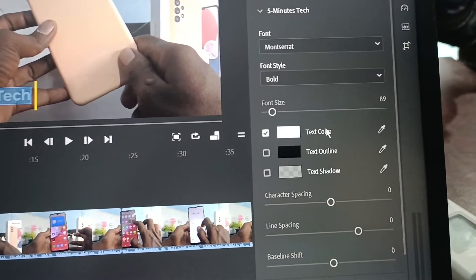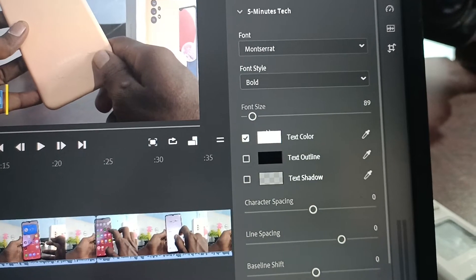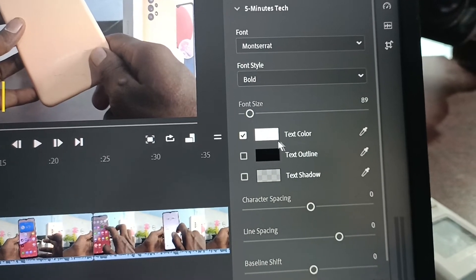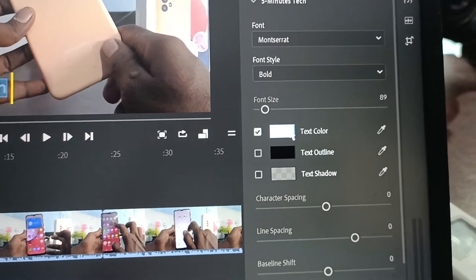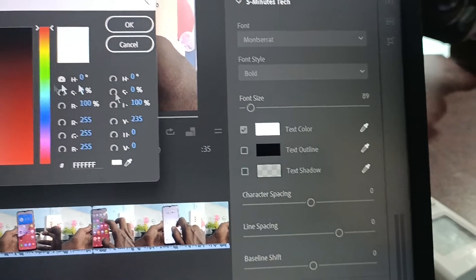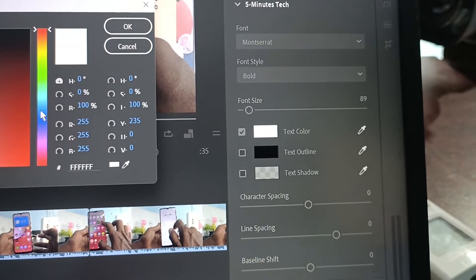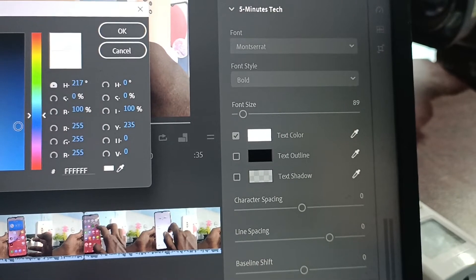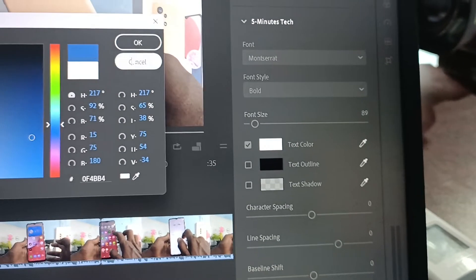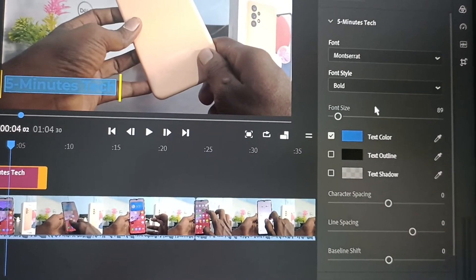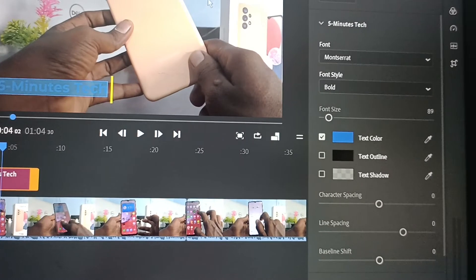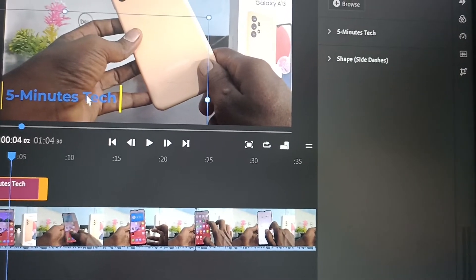This is the text color option. The default color is white but you can change it to another color. For example, I would like to change it to blue — so you select blue and you can see the changes applied.